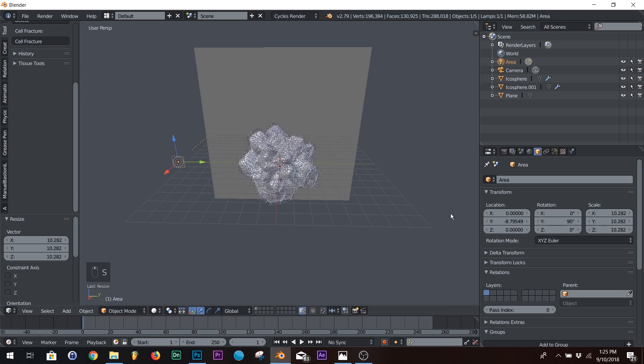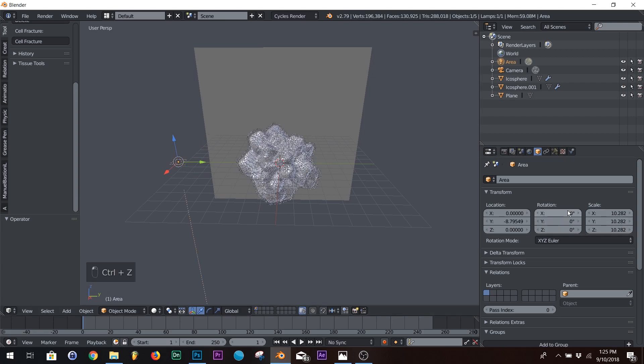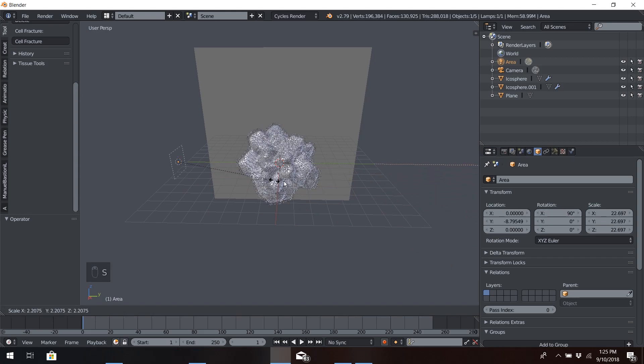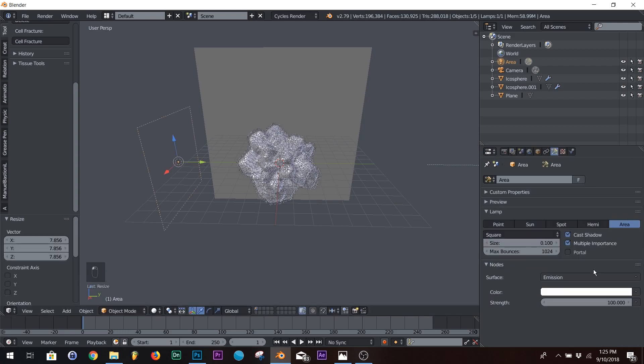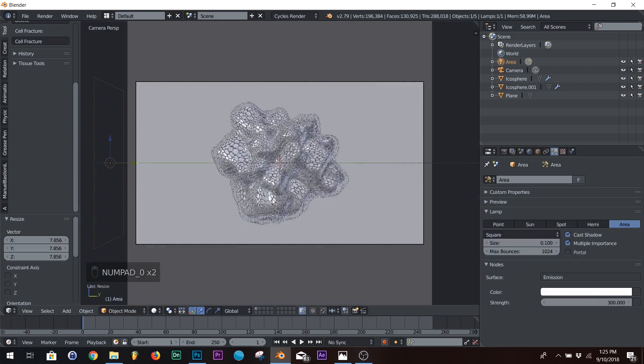Oh no. That's not what I wanted. There we go. Okay. 90 degrees. And we're going to scale up the size. And we're going to put our strength at 300 for now. Just to preview it.